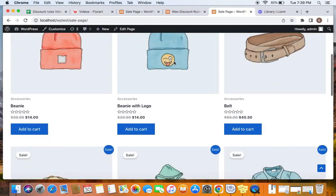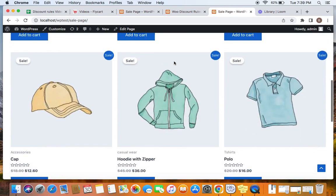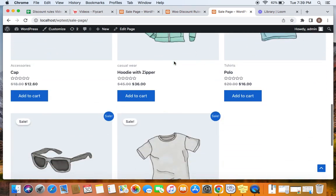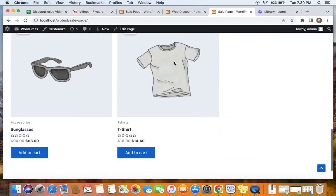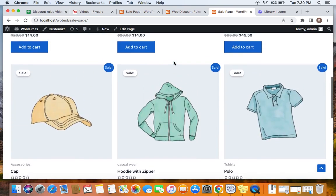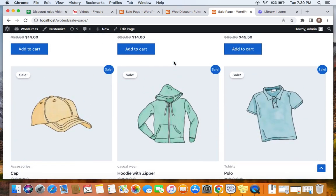This is the sale page. So here you can see the products that are having discounts coming from the Discount Rules plugin. This is how we create a sale page where all the discounted products coming from the WooDiscount Rules plugin will be displayed separately.